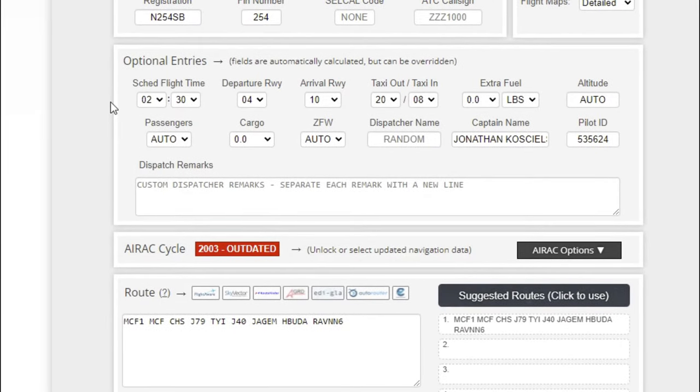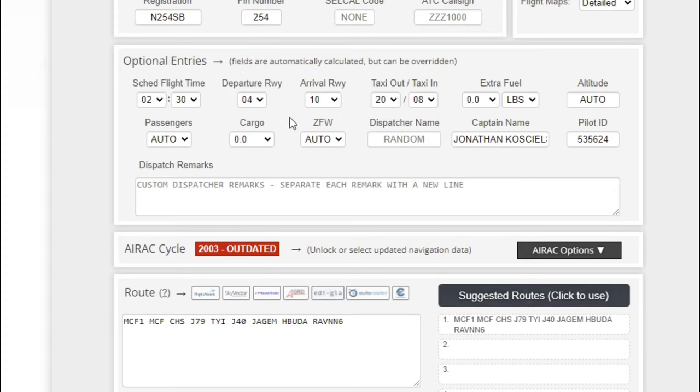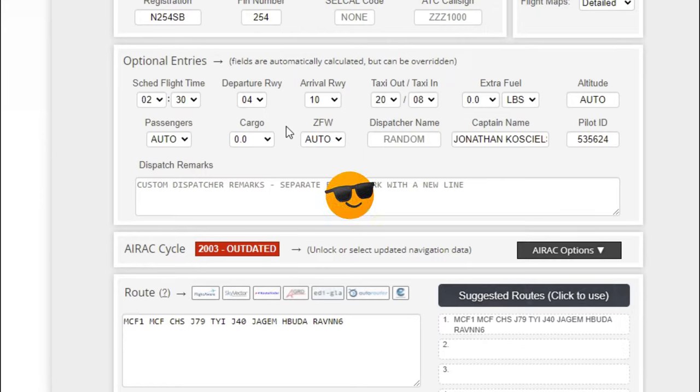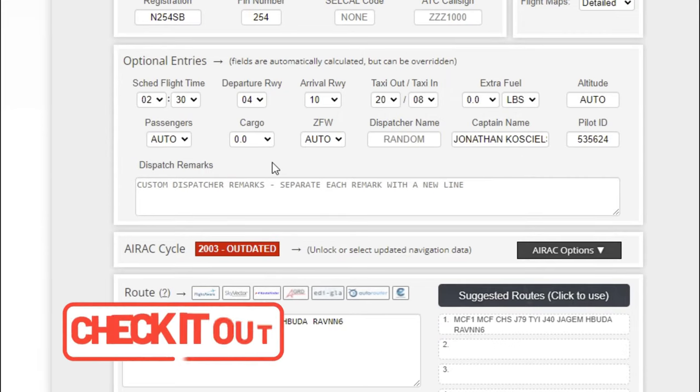Below that is going to be your optional entries, where you can pick a schedule for your flight, departure, and arrival runway. It is automatically going to put the departure and arrival runway in here depending on what's being used at the time. It takes all this into consideration so you don't have to manually figure that out on your own, like we've shown in a previous episode using Little Nav Maps.